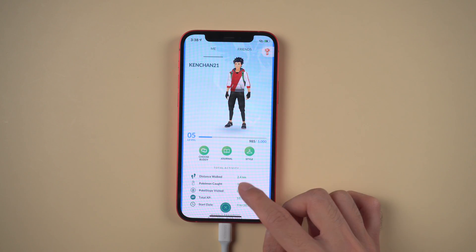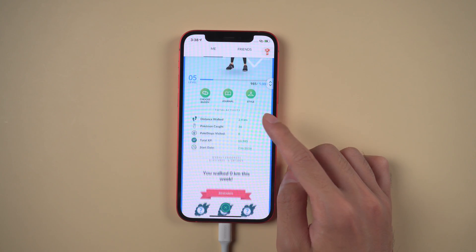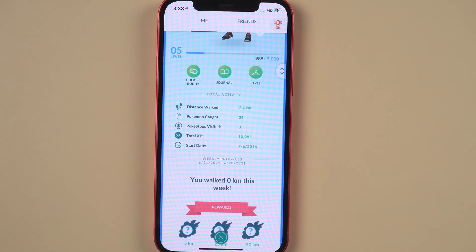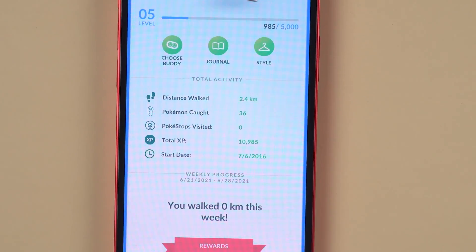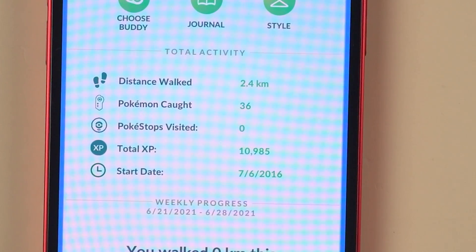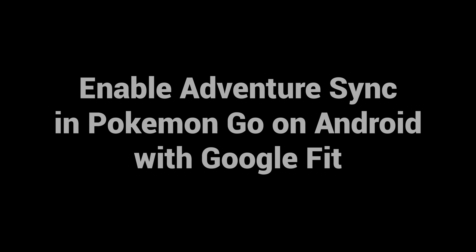Now you are walking through on the map without walking outside. Your walking distance will also show. Now let's look at Android devices.